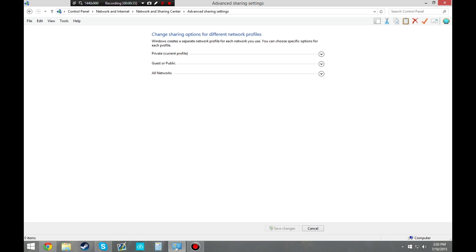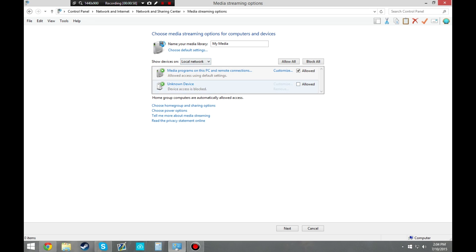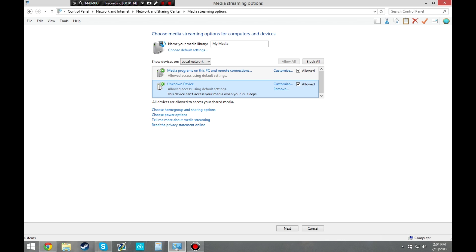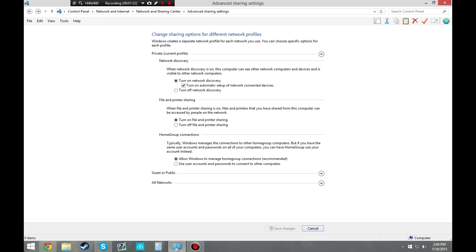From here, you can go ahead and minimize the top bar and open All Networks. From here you'll see Media Streaming. It says when media streaming is on, people and devices on the network can access pictures, music, and videos — and the device we want to access that is the PS4. So you hit Choose Media Streaming Options. It should pop up like this. It may be off, but you can turn it on. I saw an unknown device and figured that was my PS4, so I clicked Allow. It said this device can't access your media when your PC sleeps, which makes sense. I changed the name to 'My Media', clicked Allow, and hit Next. You can skip the home group stuff. The Windows media server is now turned on.